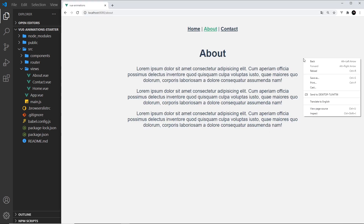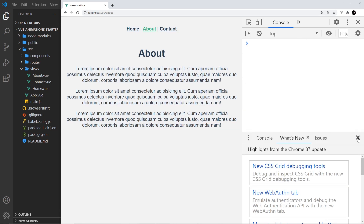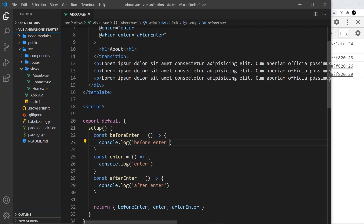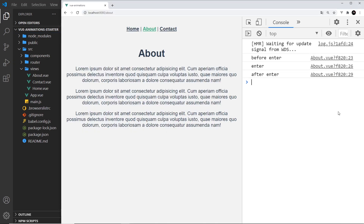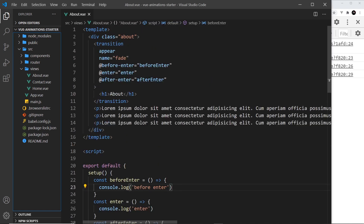If I save and open the console, we can see 'before enter' and 'enter' logged straight away, and then once it's finished fading in, 'after enter' appears as well. So you can see how these different hooks fire at different points during the transition. Now I also want to test the leave hooks, so I need a way to fade the element back out and remove it from the DOM — I'll use a v-if for that.